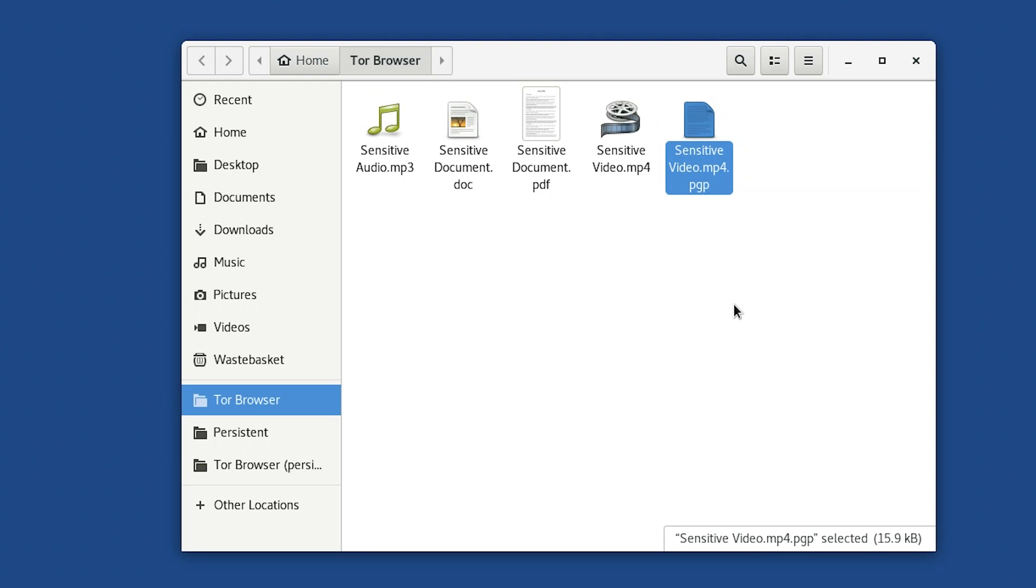Encrypting files always creates a new encrypted version, and leaves the original untouched. You have to be very careful to only send the encrypted version, the one with .pgp. The original remains unencrypted.